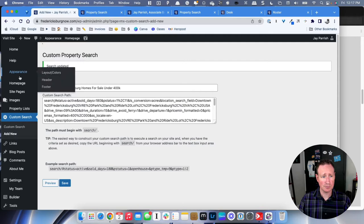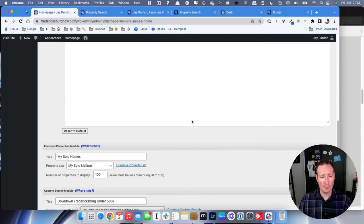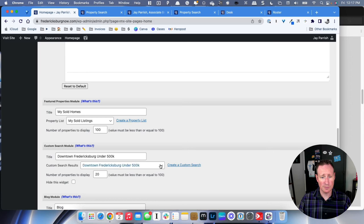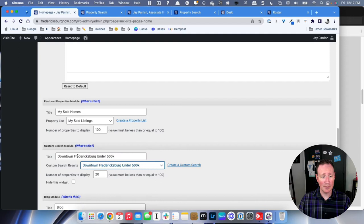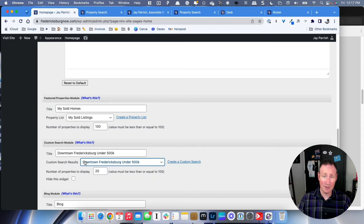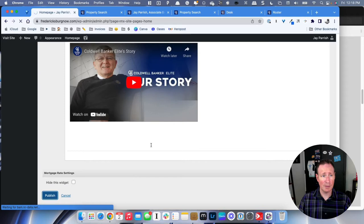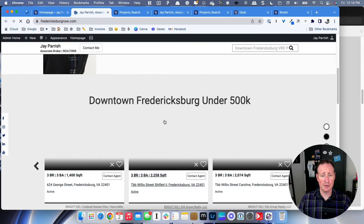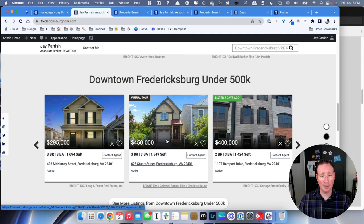Go back to your homepage — you can use the shortcut on the left to click Homepage — and scroll down to the Custom Search area, which will be right below your Featured Properties Module. You can see the one I just added: Downtown Fredericksburg Homes for Sale Under $400K. Decide how many properties you want to display. If you don't like this module at all, click Hide to hide the widget. Hit Publish, and now when you visit your site, you should have a custom search area right under your My Sold Homes section — visitors can scroll through and it takes them to each property.